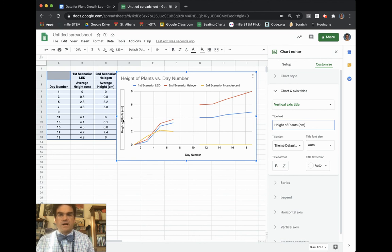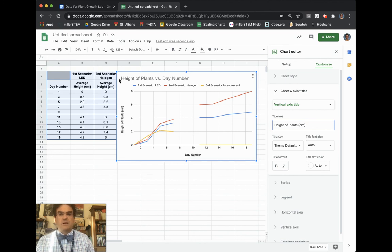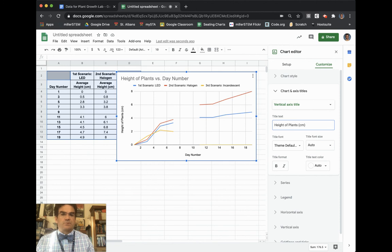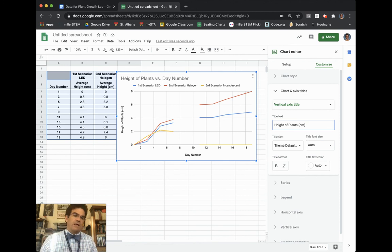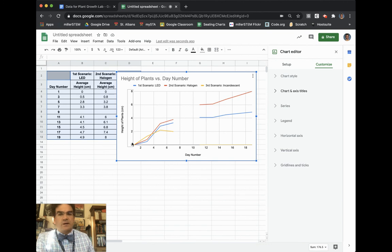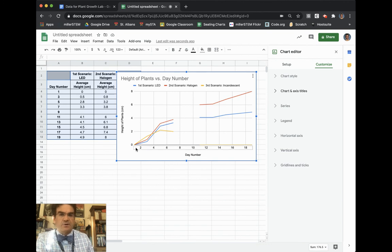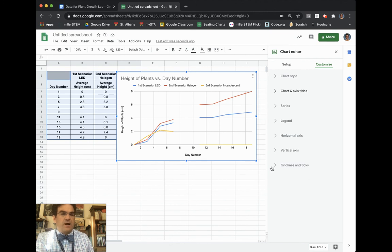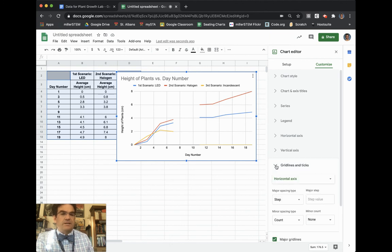All right. So I've got height of plants, I have day number, I've got height of plants versus day number here, and I've got my labels accordingly. The last thing that we need to do for our line chart is we need to kind of help our grid lines because it doesn't really help us know exactly where anything was, and we want to make it a little bit tighter. So there's another option here that says grid lines and ticks.